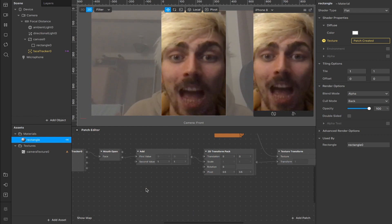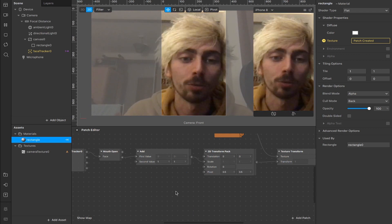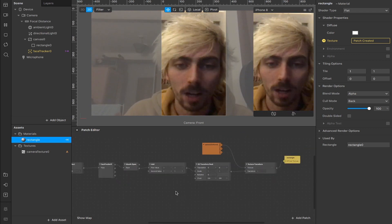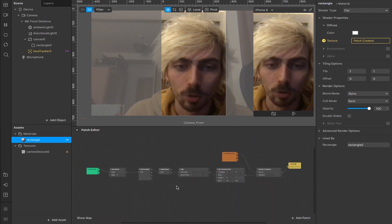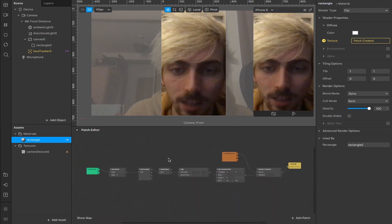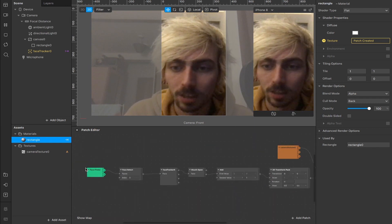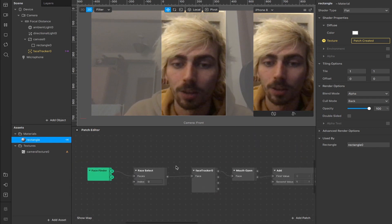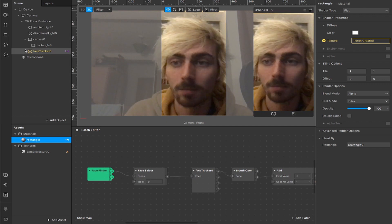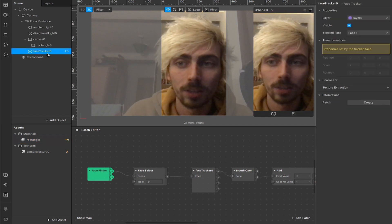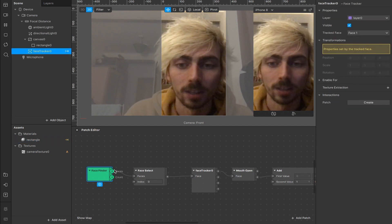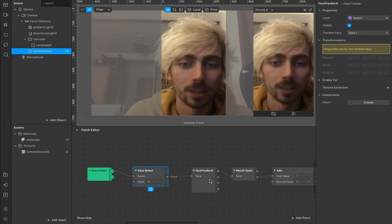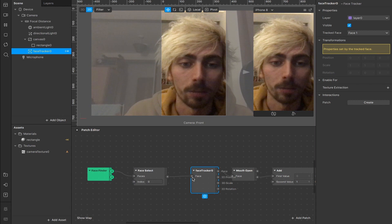So when we open our mouth, we zoom in. It's quite a long string of patches. It's quite hard to show you all in one setup. But basically, we have the face trackers here. So this object, face tracker, dragged into the patch editor, creates the face finder, face select, and face tracker patches.